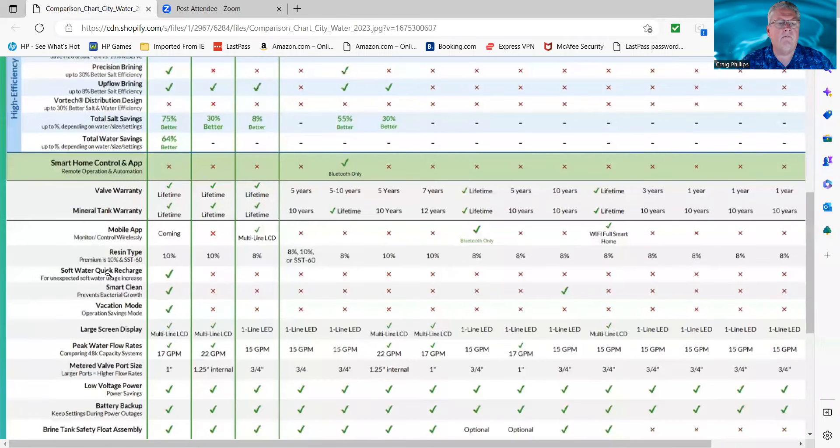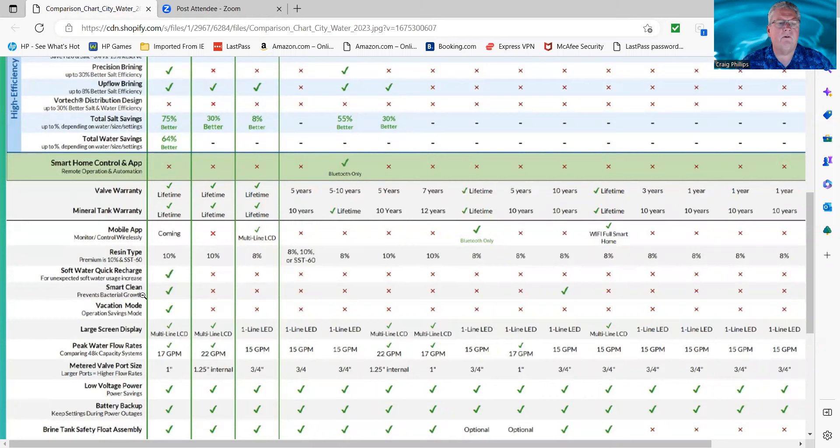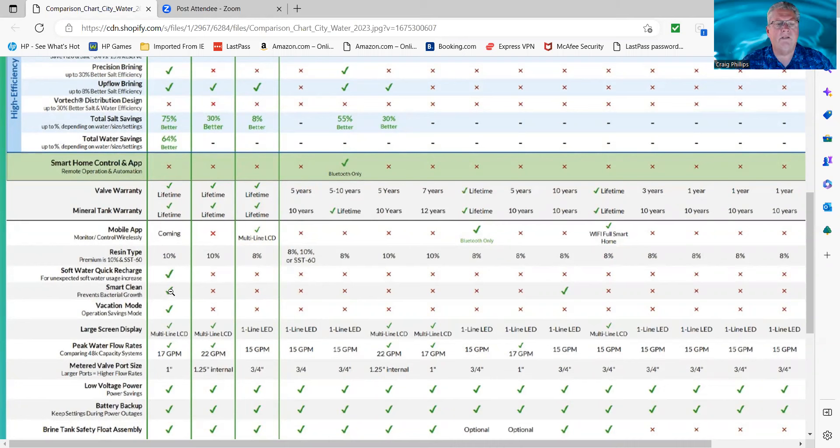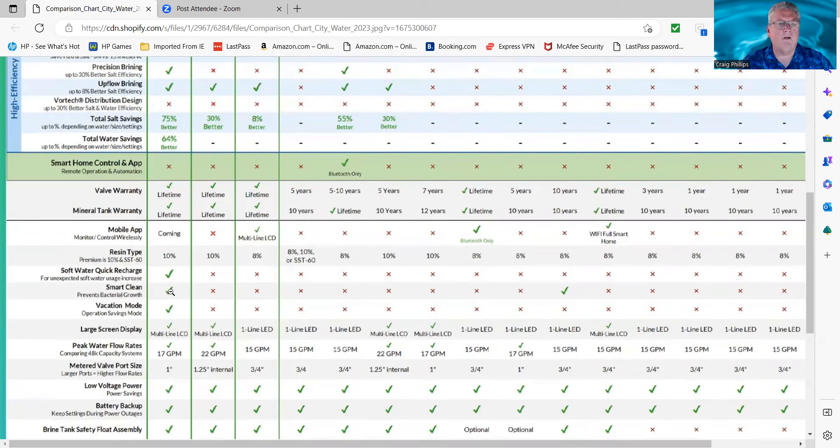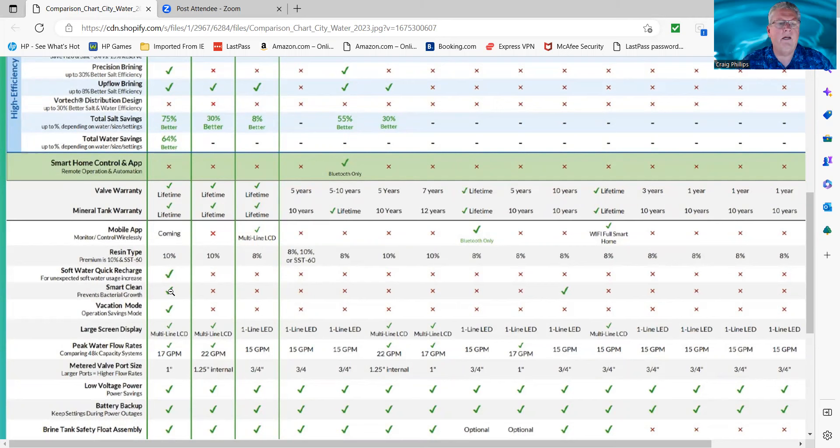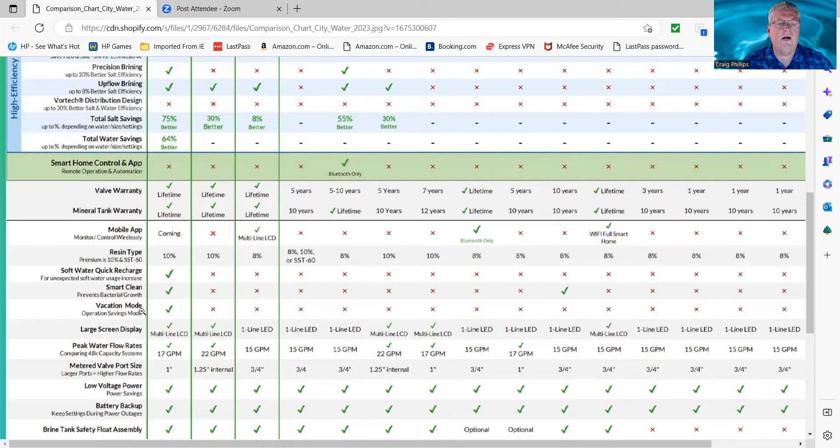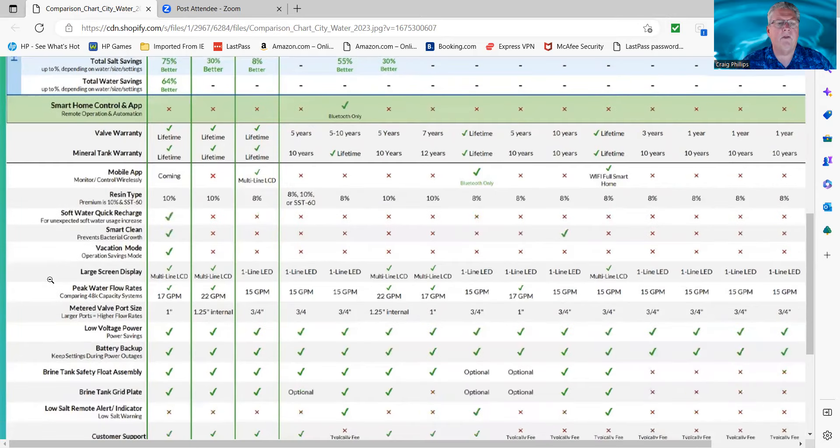The Soft Water Quick Recharge, that's a high-efficiency feature only SoftPro offers. The Smart Clean. The Smart Clean, what that is, is if you leave the vacation mode off, the system says that you don't use water for seven days, it'll go into a three-minute backwash to move the resin around, keep bacteria from growing. The only other system that has anything similar to that is Kinetico. They're a twin-demand system. Vacation mode, if you set the vacation mode, the system will not regenerate regardless. So you can set it in vacation mode. I highly recommend that you don't do that. You keep it off and use the Smart Clean.